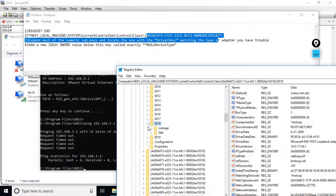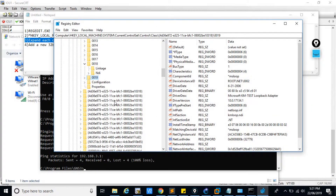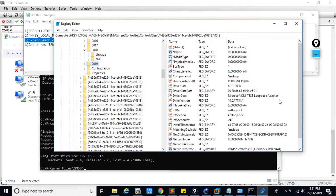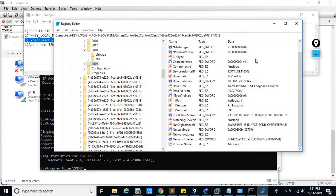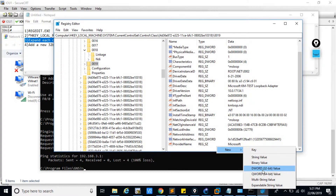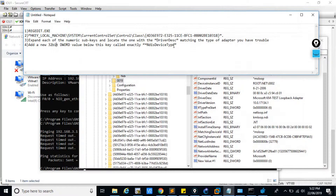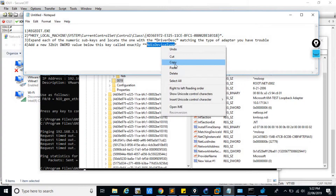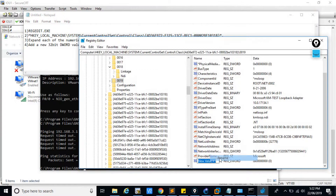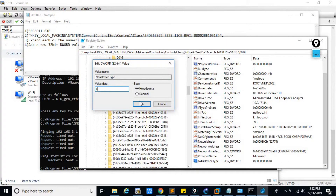Click on it and check whether our network adapter is showing. This is the last network adapter — this will be the newly created one. Right-click and create a DWORD 32-bit value. Copy the value name, rename and paste it, then double-click and set the value to 1.